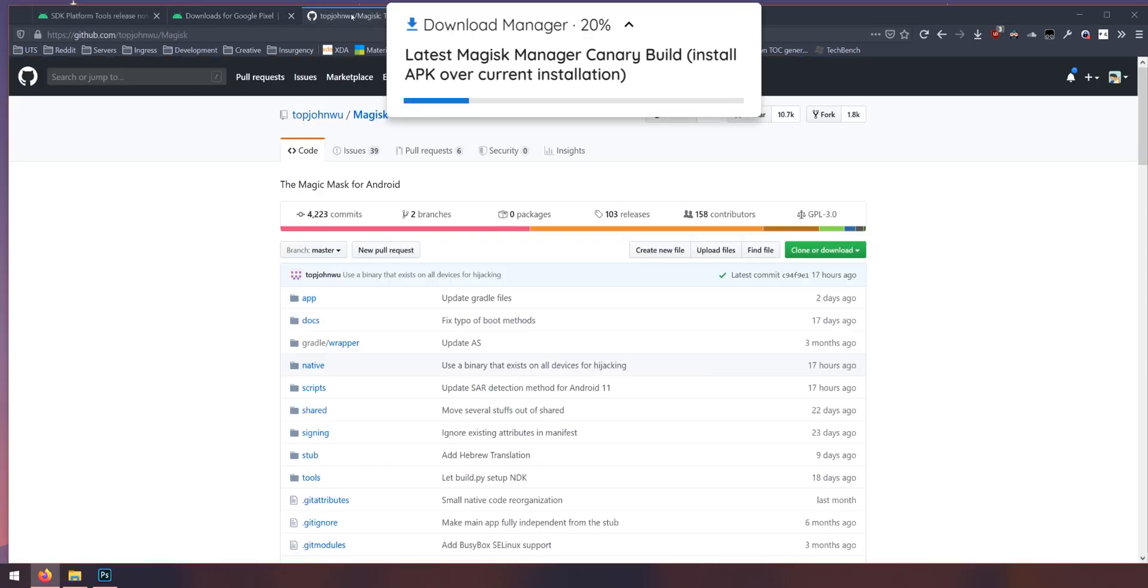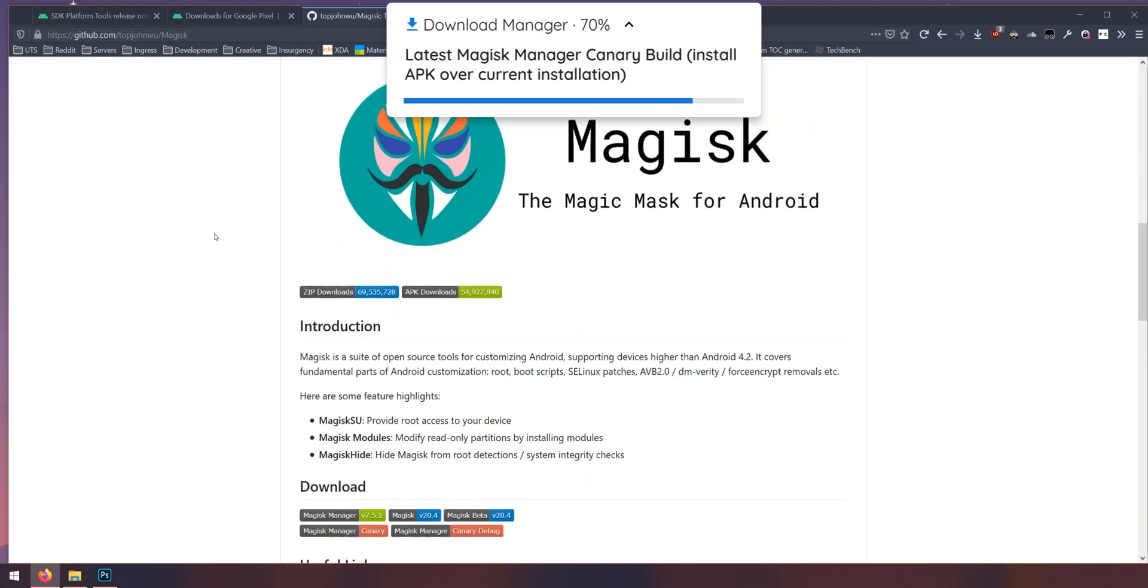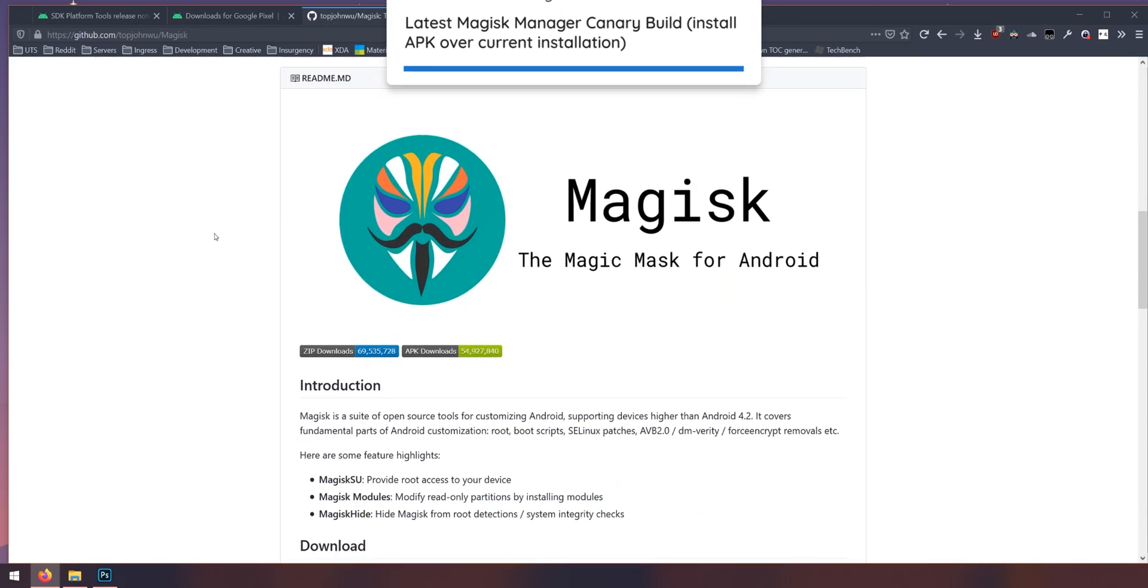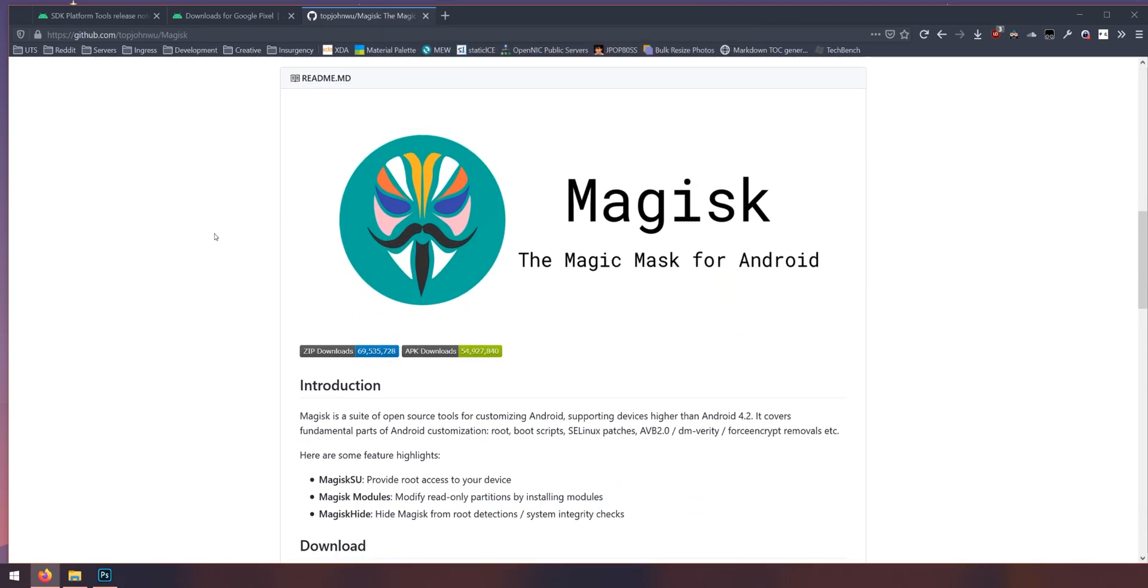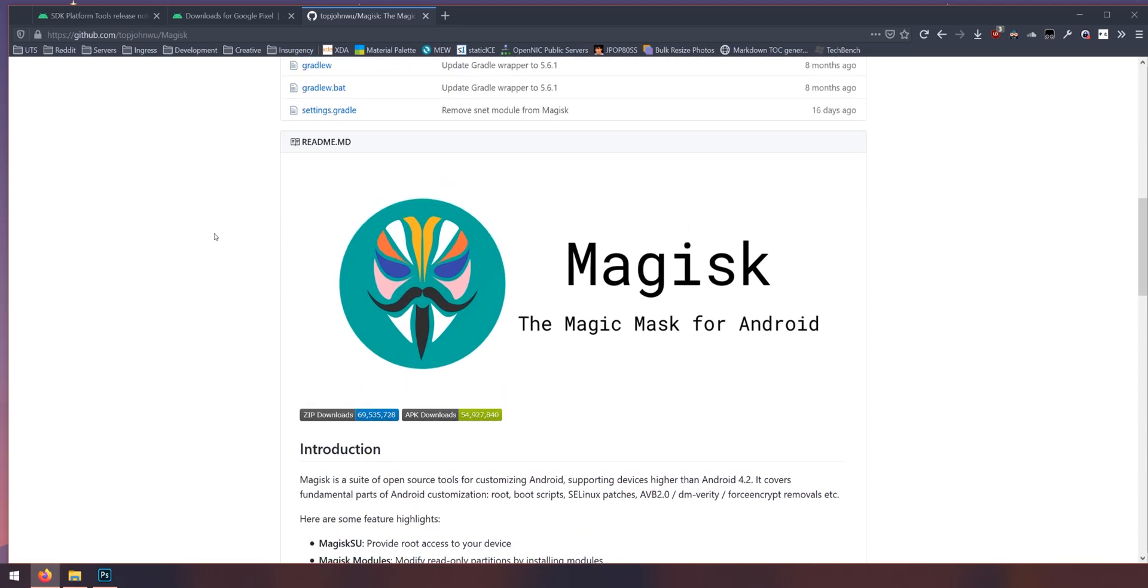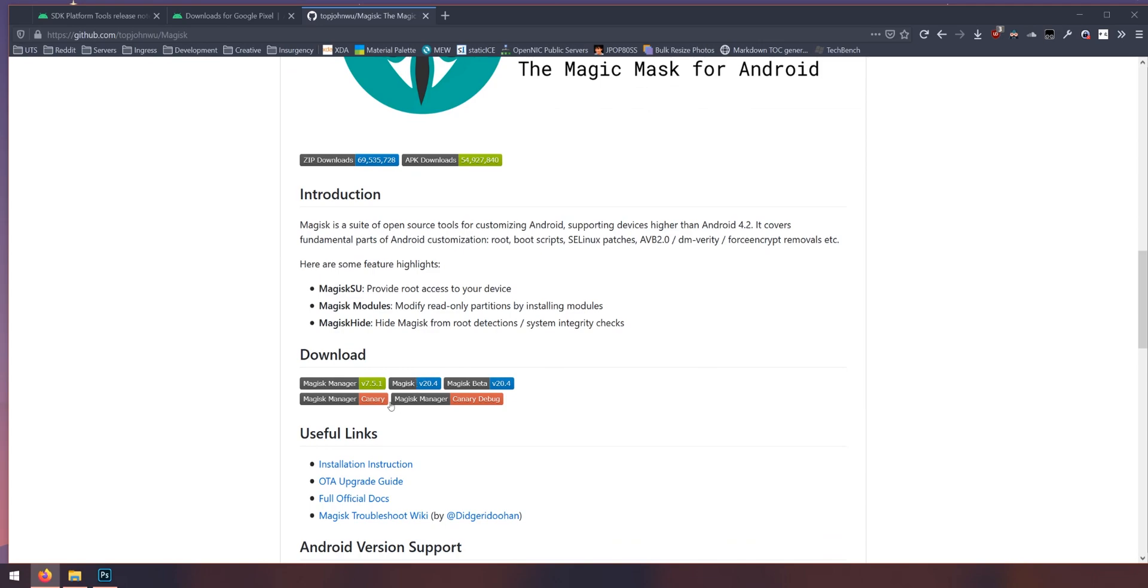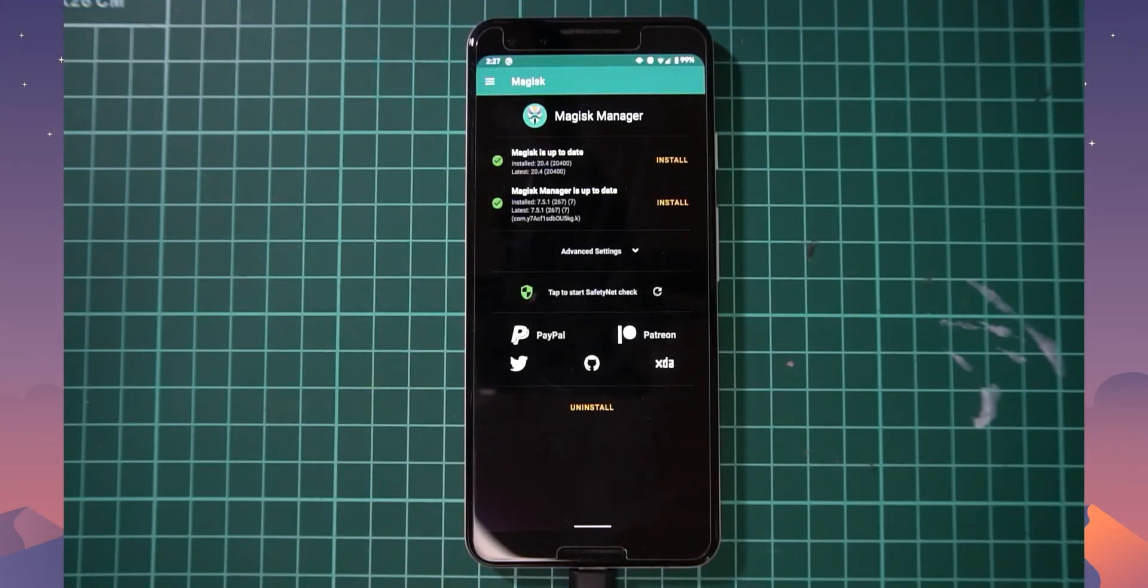And the last thing you want to download is the latest version of the Magisk Manager in the Canary build. So if you scroll down on the desktop, if you scroll down to the readme section, you want to download the Canary build of Magisk Manager. Now to make things easier, I'm going to do this on the phone. So let's go over to the phone.